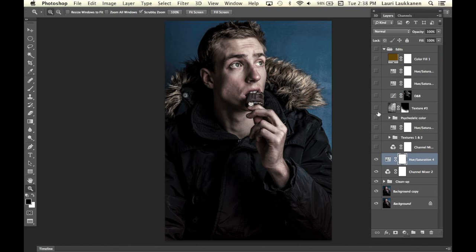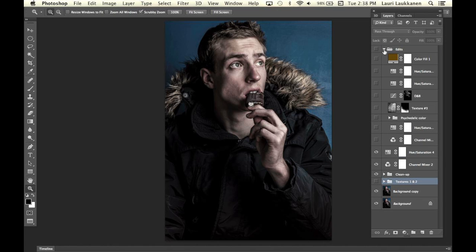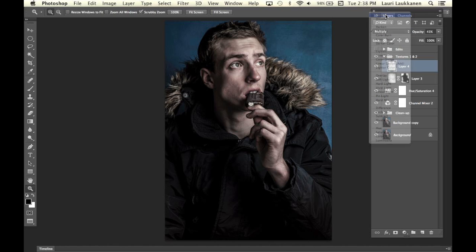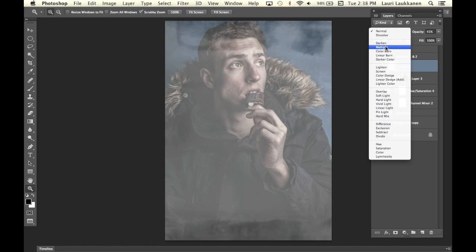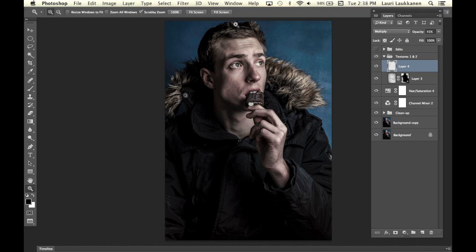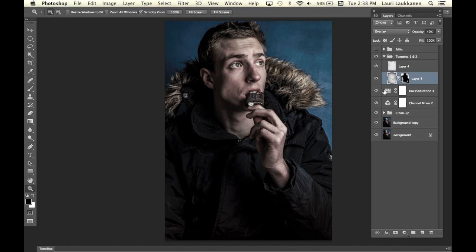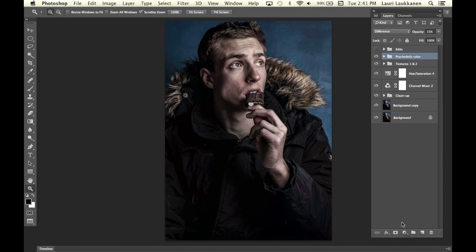After that I applied two textures to the image. Here's the first one — on normal you can see the texture, and I put it on multiply to darken up the upper parts. Then there's a second texture, also visible on normal, which I put on overlay. Together they add some visual interest to the background and darken it up to give a natural feel.